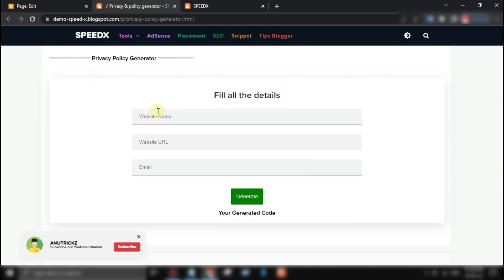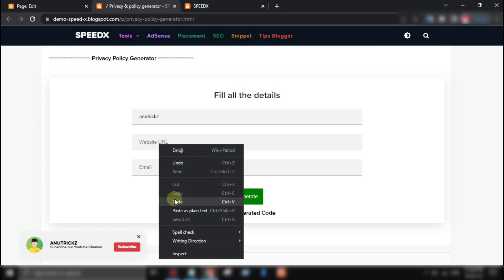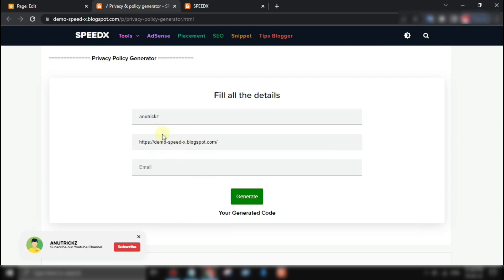Now let's walk through how to use the privacy policy generator tool. First, go to the generator page, then fill all the details about your website, such as website name, website URL and email.